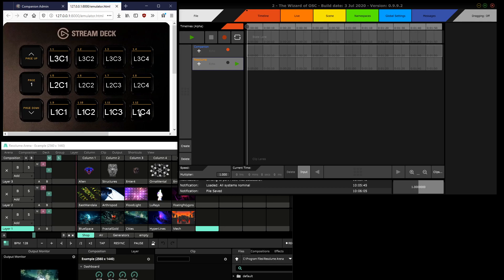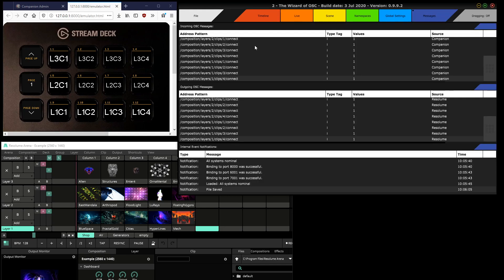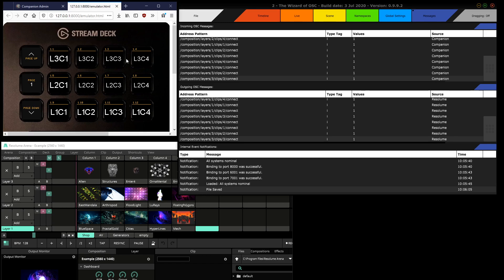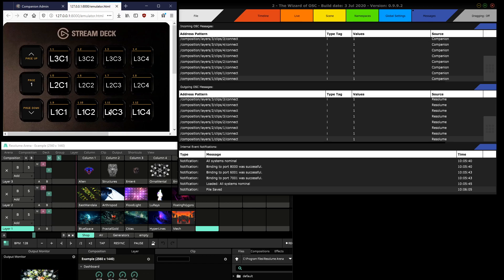So as you see, I press the buttons on the Stream Deck and the clips in Resolume are triggered in response.